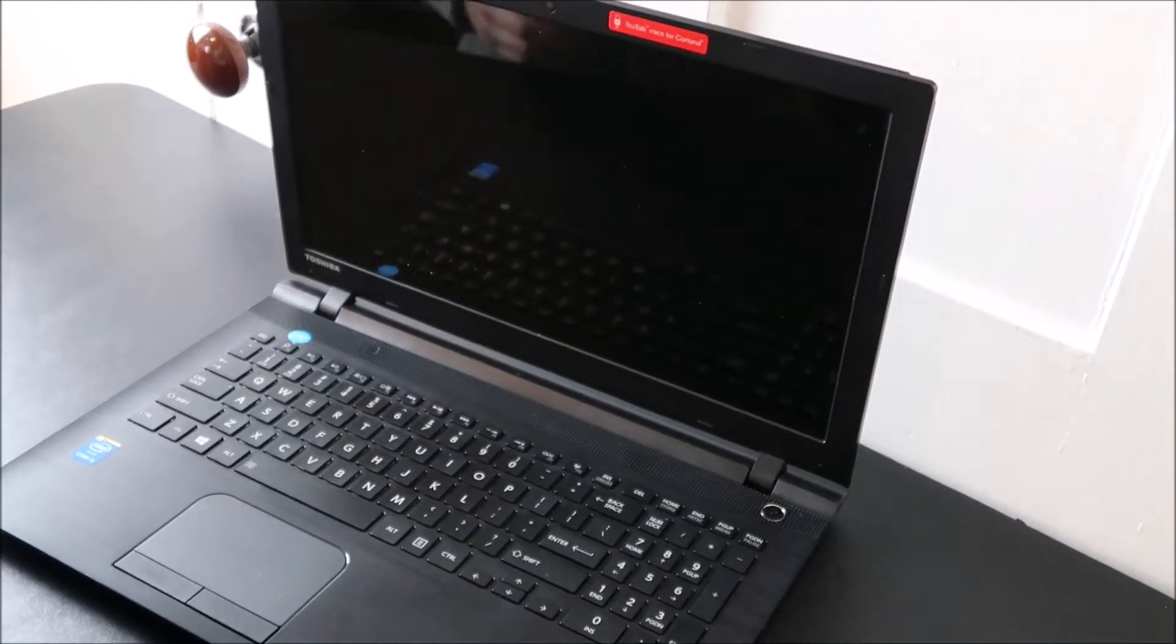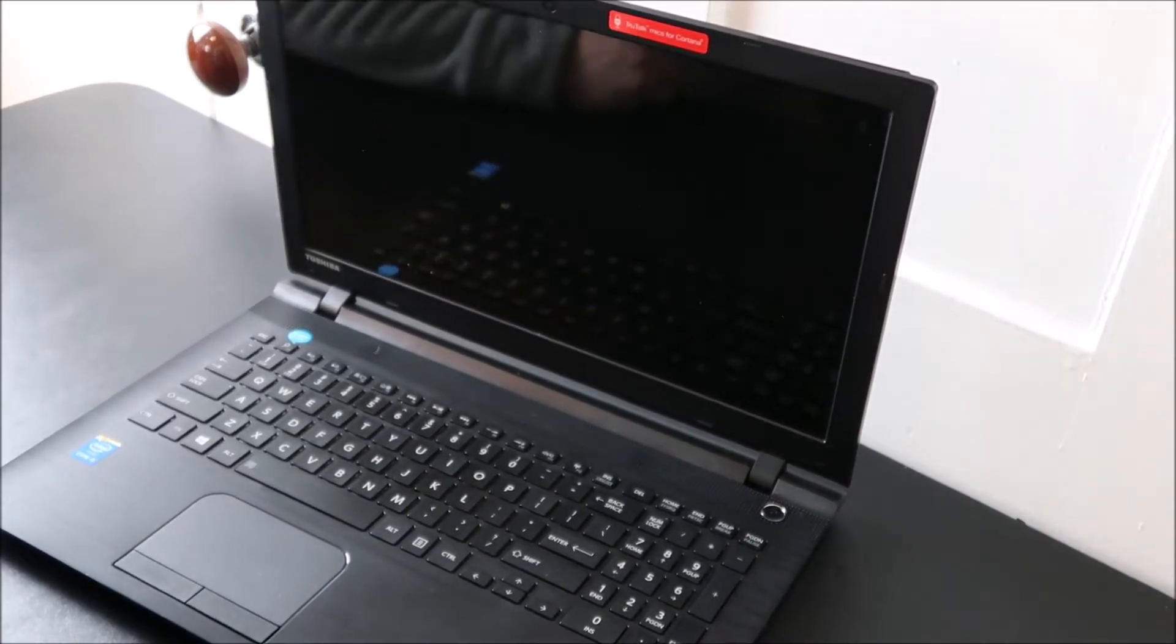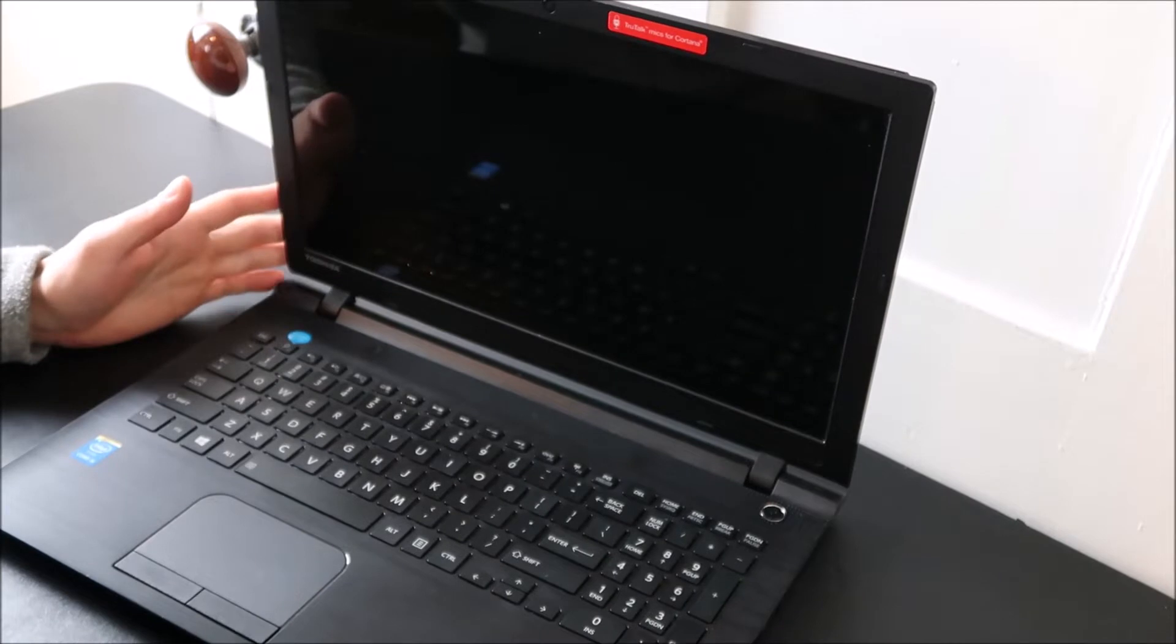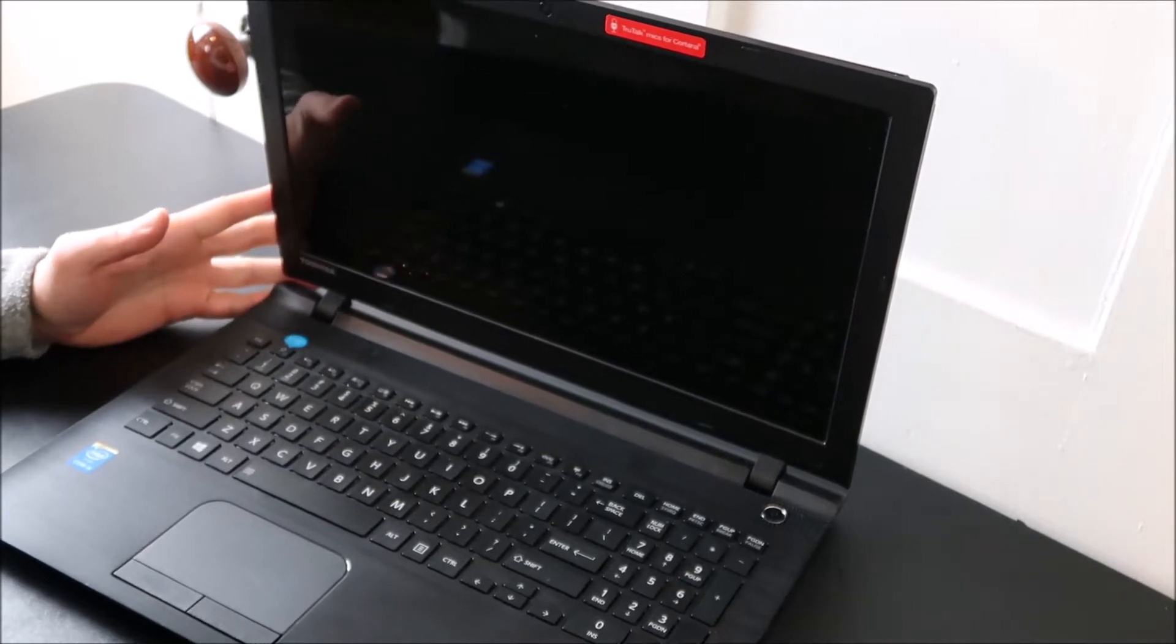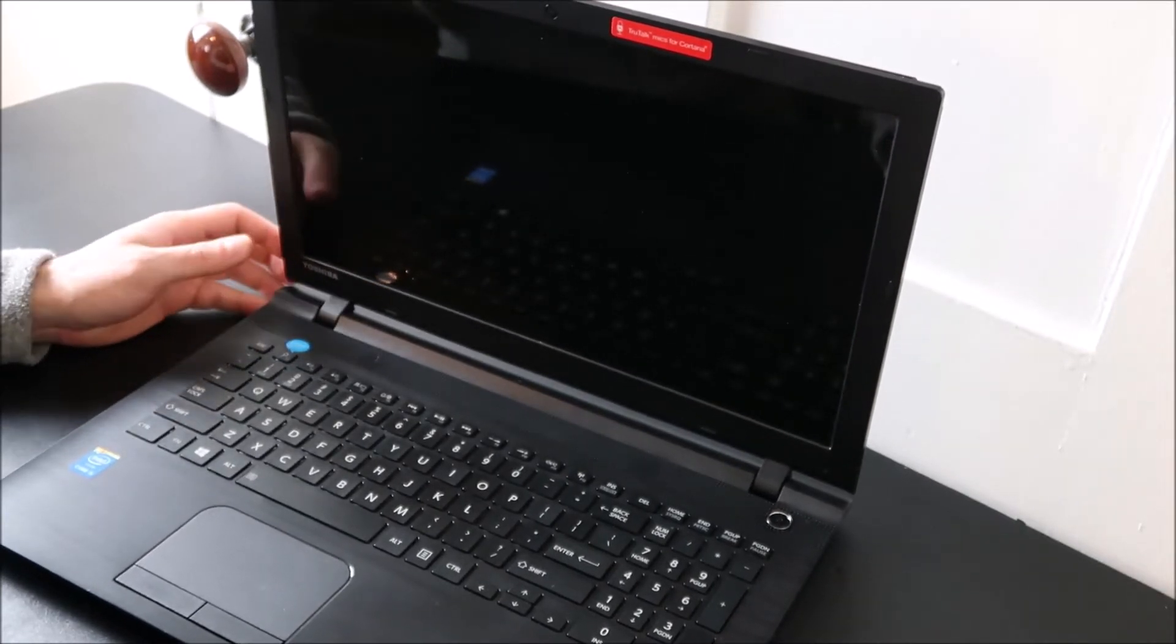Hey guys this is Jamin bringing you another do-it-yourself computer video today. I have a Toshiba Portage here and I'm going to show you how to swap out a key on it.